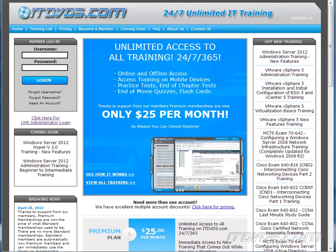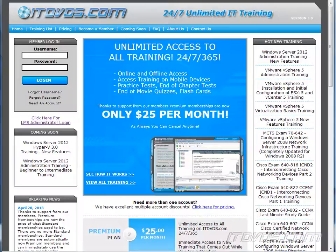This is just a sample of the training available at ITDVDs.com. To see complete training, please go to ITDVDs.com. Let's begin the sample.